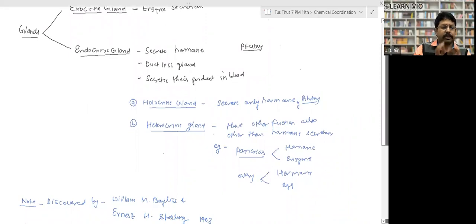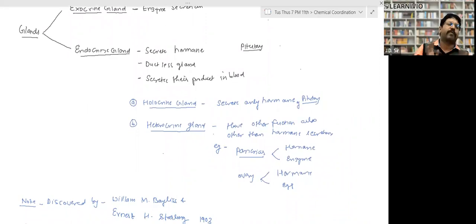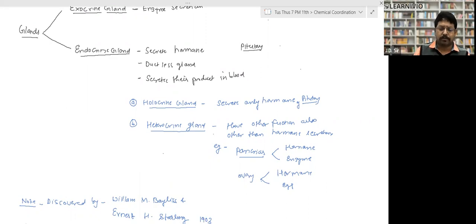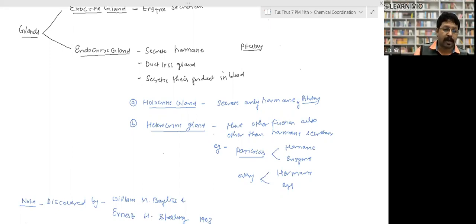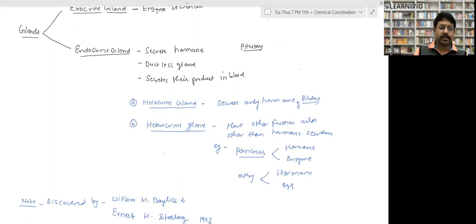Holocrine glands secrete exclusively only hormones — for example, the pituitary gland. Their exclusive function is hormone secretion. Heterocrine glands have other functions besides hormone secretion. For example, the pancreas secretes enzymes like lipase as well as hormones like insulin and glucagon.